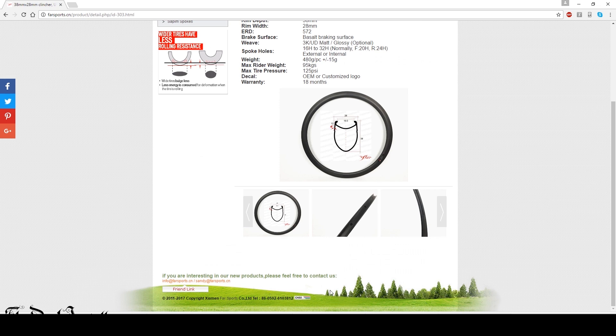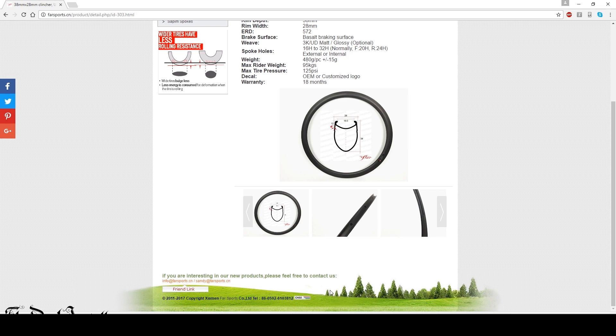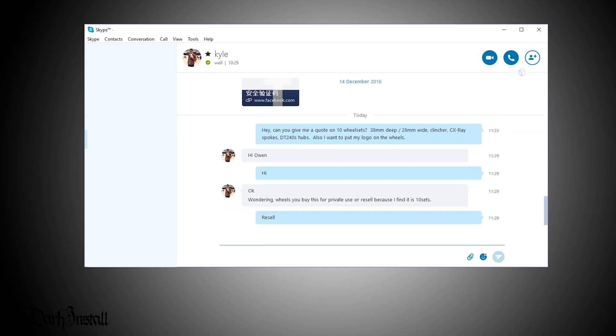Now, why do we get 10 sets? Well, 10 sets is enough to sell and make a profit. It's not loads that you're going to be stuck with them, in case nobody wants to buy your wheels. But it's enough to sell and make a profit. It's a good amount to start with. If it takes off, you can start ordering more. Then you can start leveraging the amount that you buy to get discounts, alright? But 10 sets will give you a bit of leverage from Farsports to get a discount.